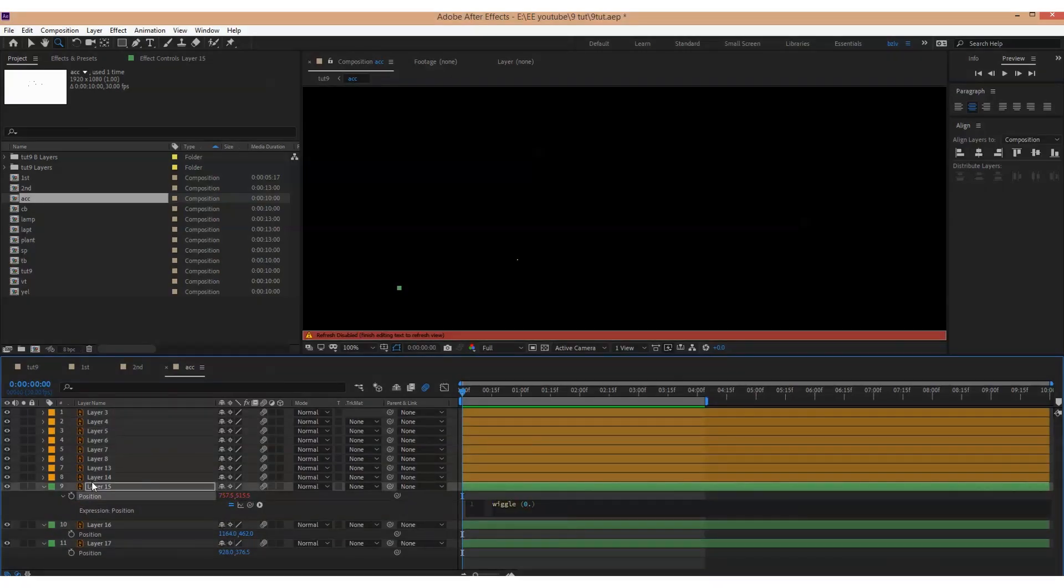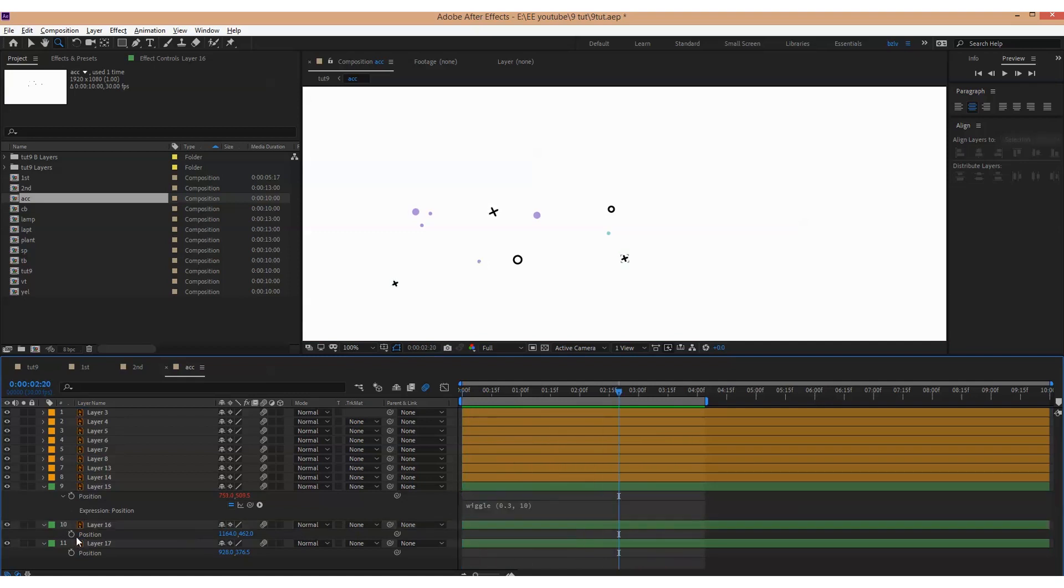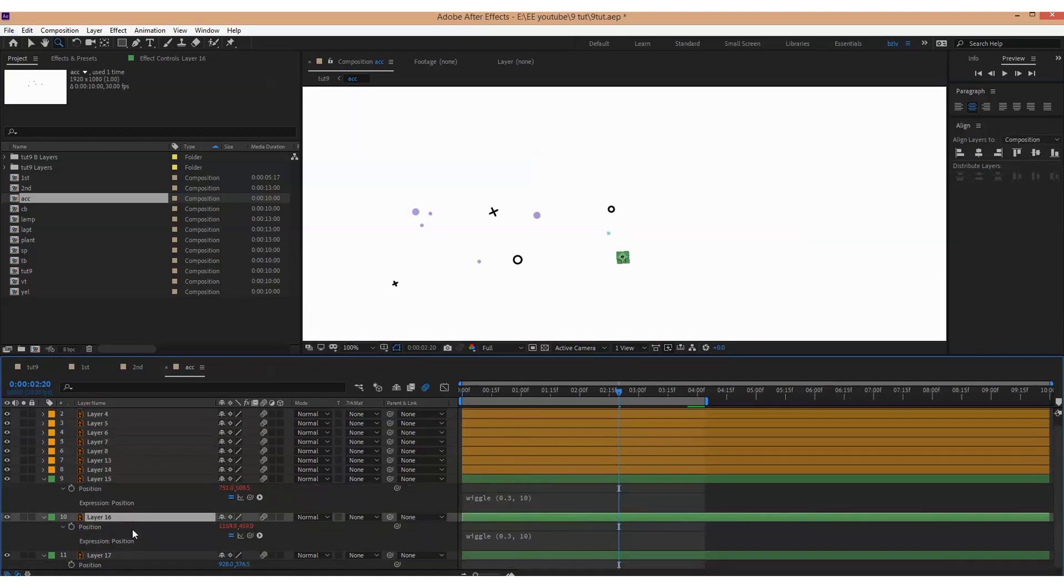For the accent elements I'll also use wiggle expression. I'll add it to their rotation and position.